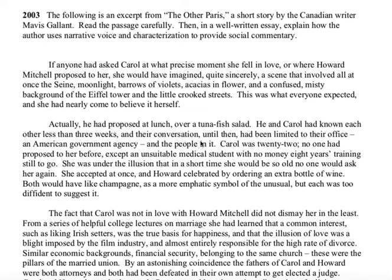Good afternoon, evening, morning — whenever you are listening to this, AP Lit, nice to talk to you. I'm going to go over the other Paris really briefly so you can check for your understanding if this was the essay you chose to write about, or if you just wanted to double check and make sure you got it right for your thesis and the narrator practice handout.